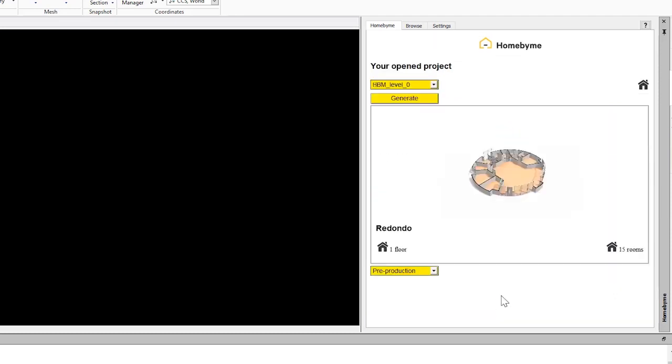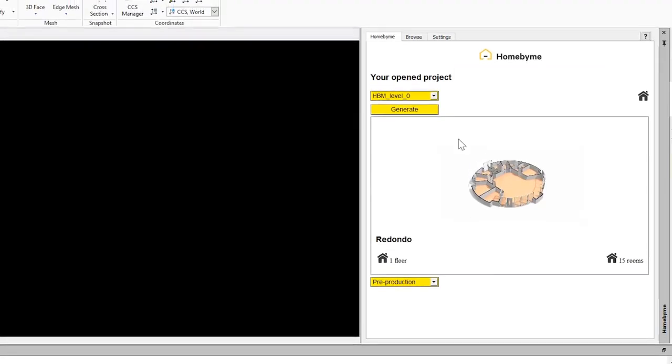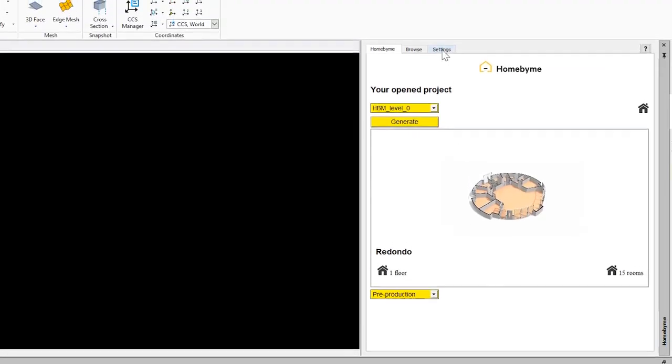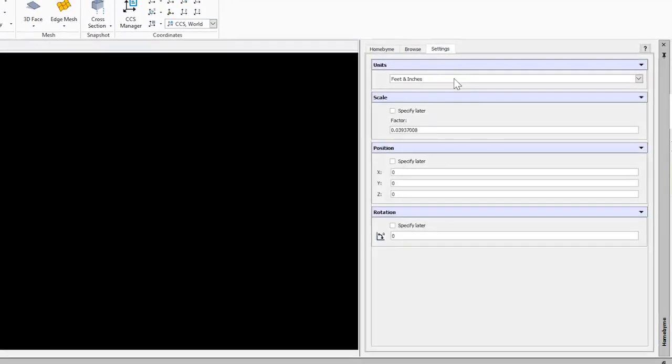Once the project loads, click Settings and select the units for your project.